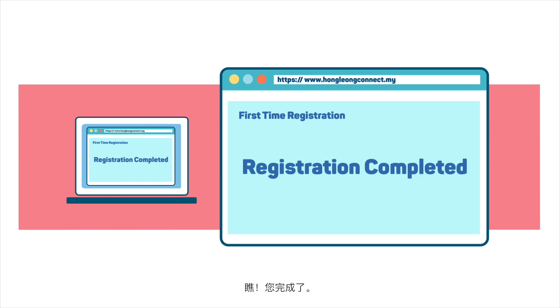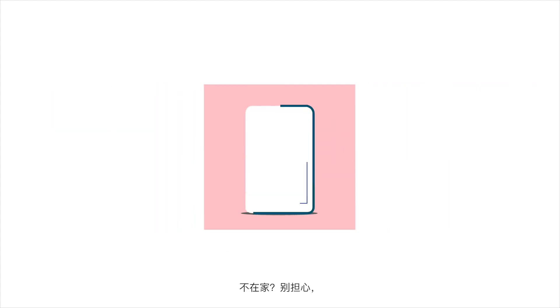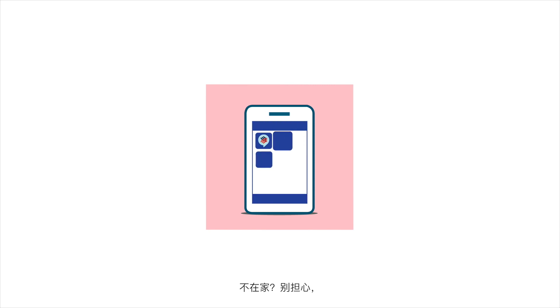Voila! You're done! Remember to log in and review your account settings. Not at home? Don't worry.